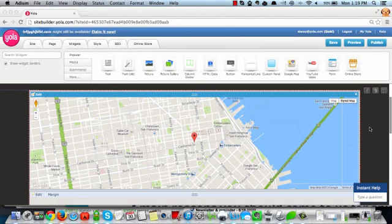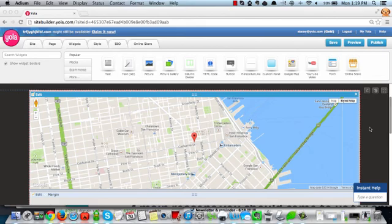And there we have it, our custom styled map. We look forward to showing you more features in the future. Be sure to keep your eyes peeled and we will keep you posted. Thanks again.